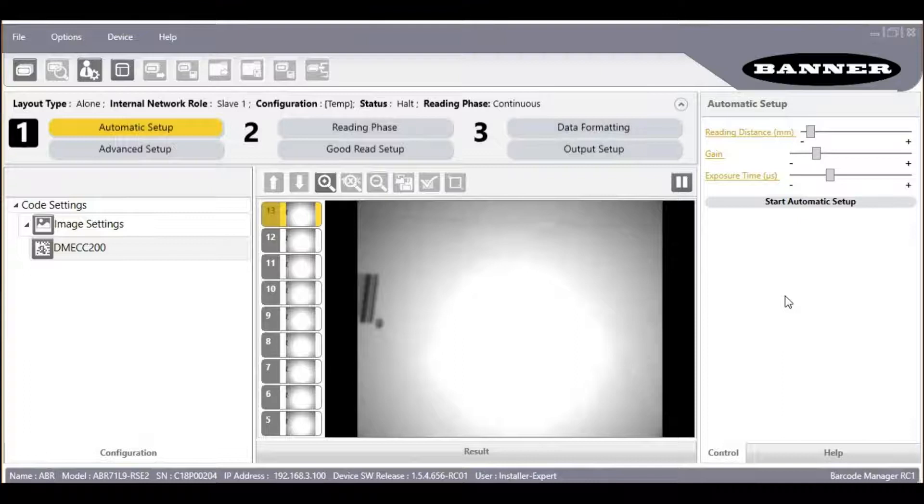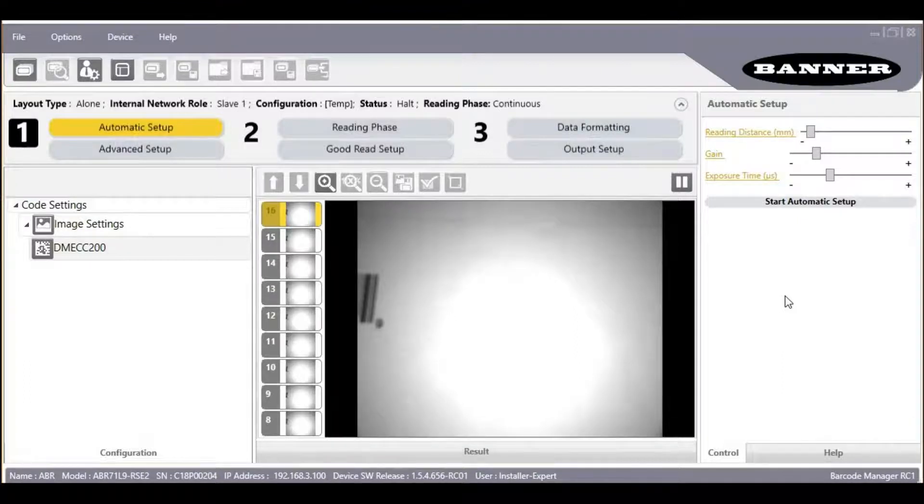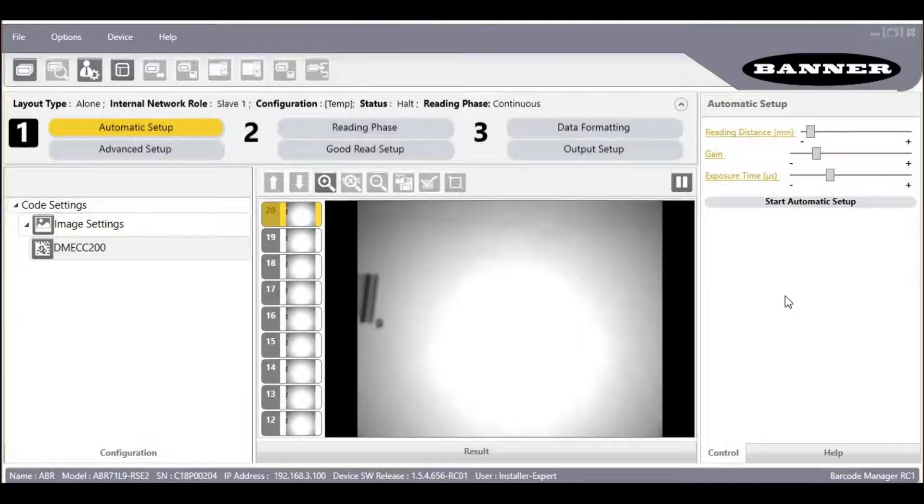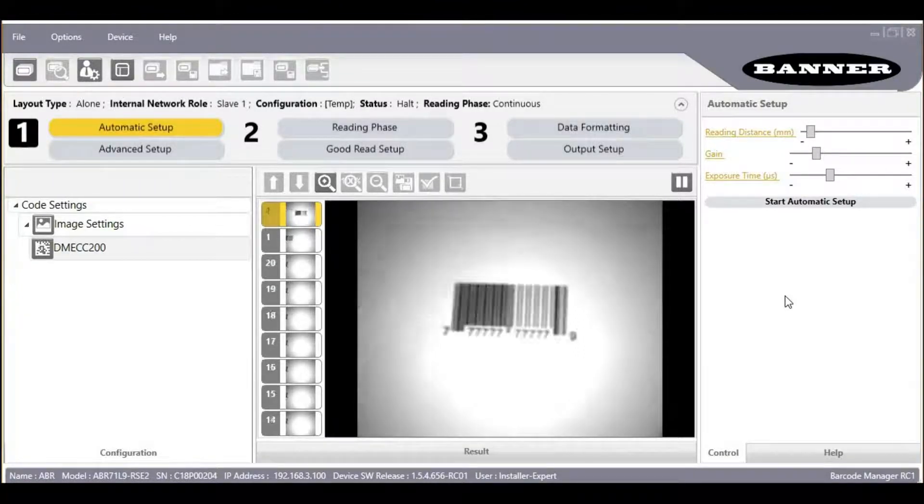This Barcode Manager training video will show how to get a well-focused image. First, take your application's barcode and move it into the center of the image field of view.